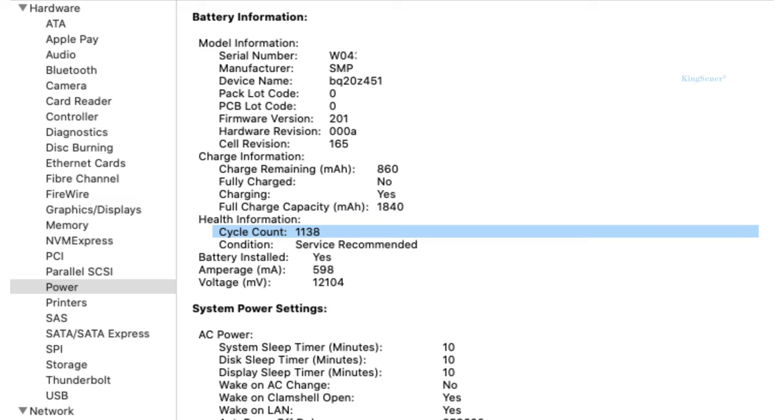Batteries have aged and don't hold their charge as well as they used to. If the above suggestions don't help, then you should take your MacBook to Apple for repair, and maybe even consider battery replacement.